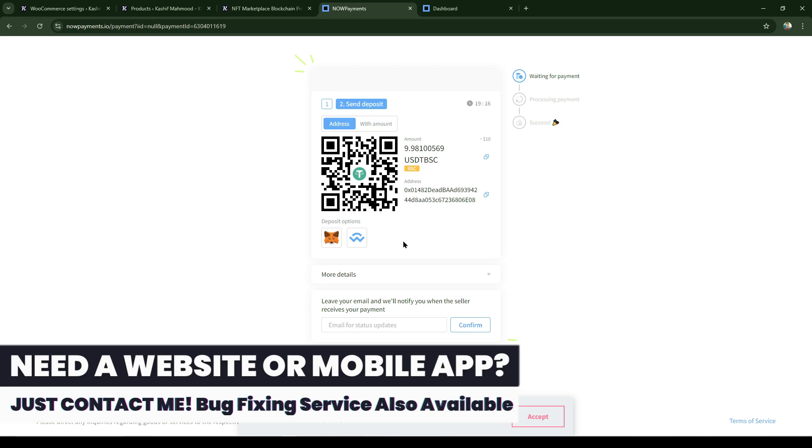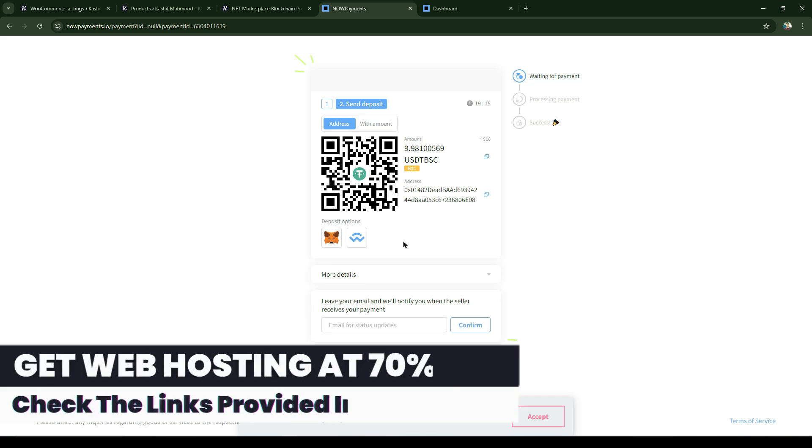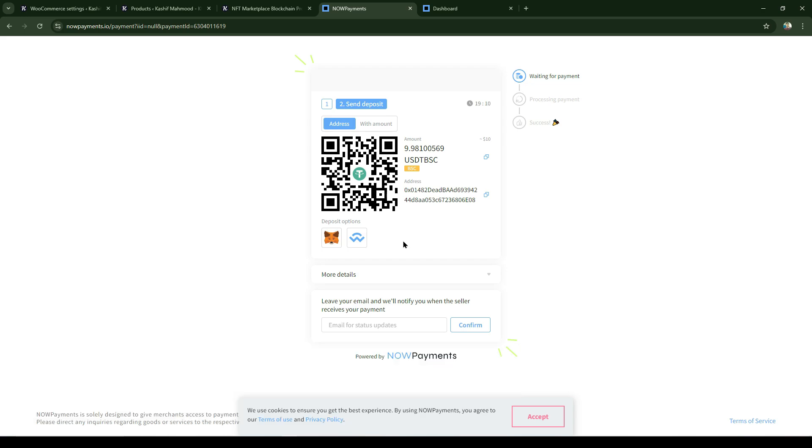Once completed, you will be able to receive them and you can withdraw them to your Binance or MetaMask wallet.